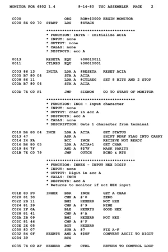In computer programming, assembly language or assembler language, sometimes abbreviated ASM, is any low-level programming language in which there is a very strong correspondence between the instructions in the language and the architecture's machine code instructions.